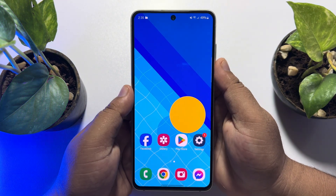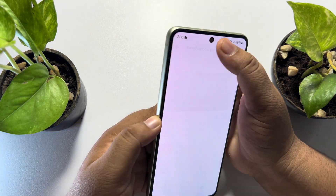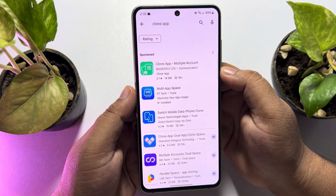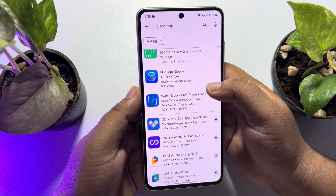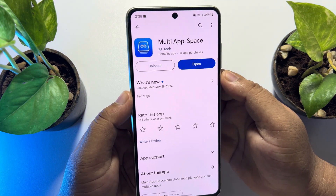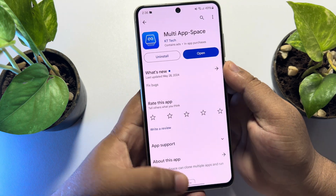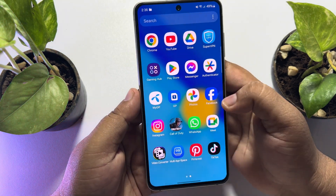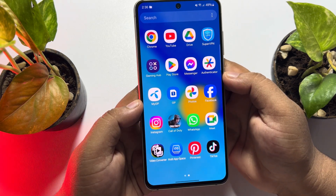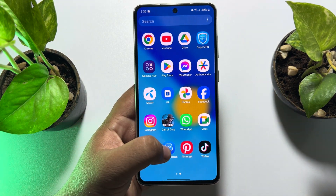First of all we have to install a third-party app, so go to your Play Store and search for 'clone app'. Go ahead and install the Multi App Space app on your phone. Once this app is installed, go to your app library and open the Multi App Space app.